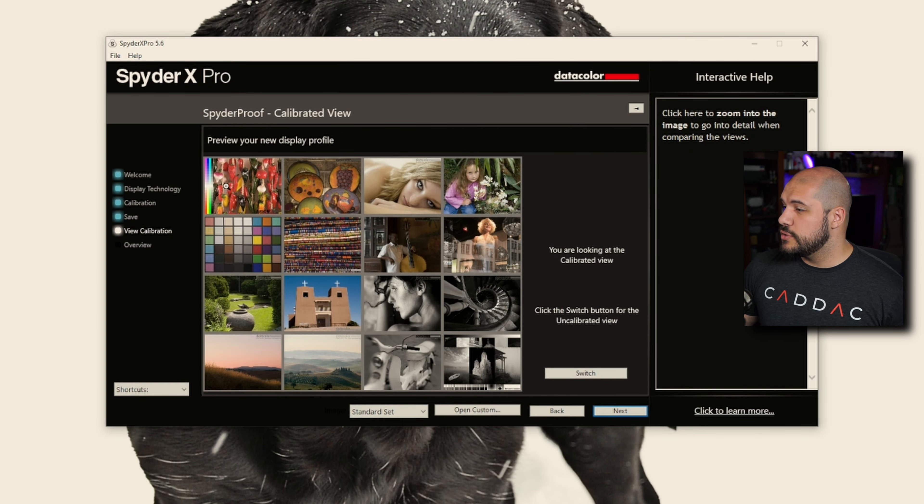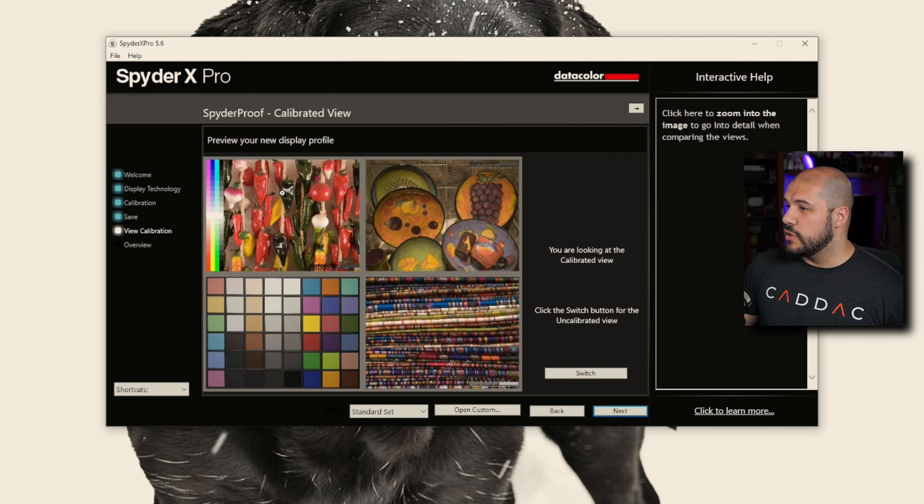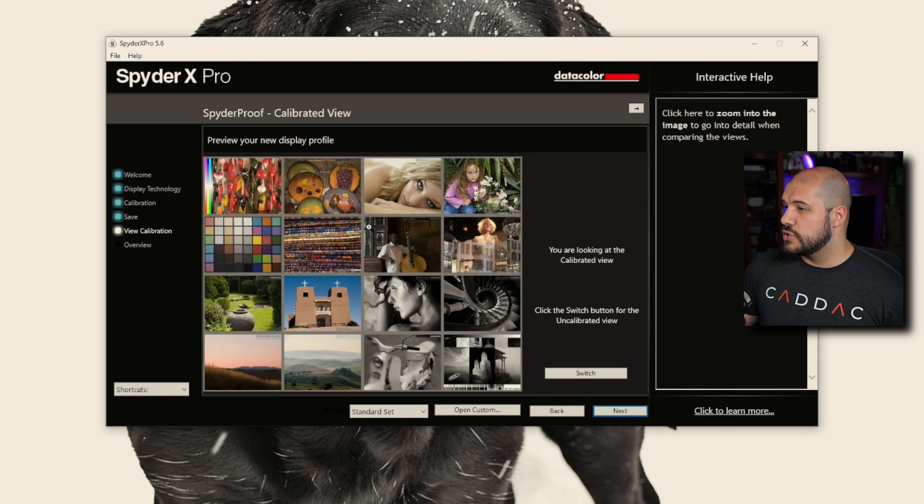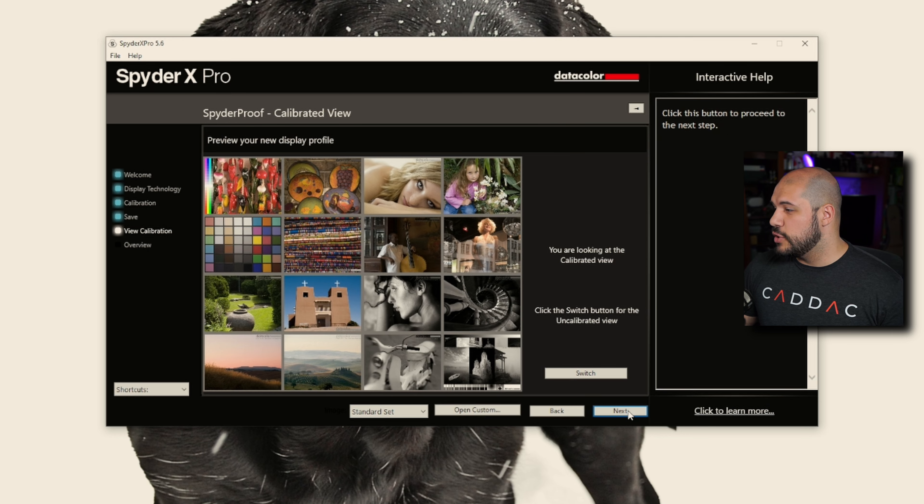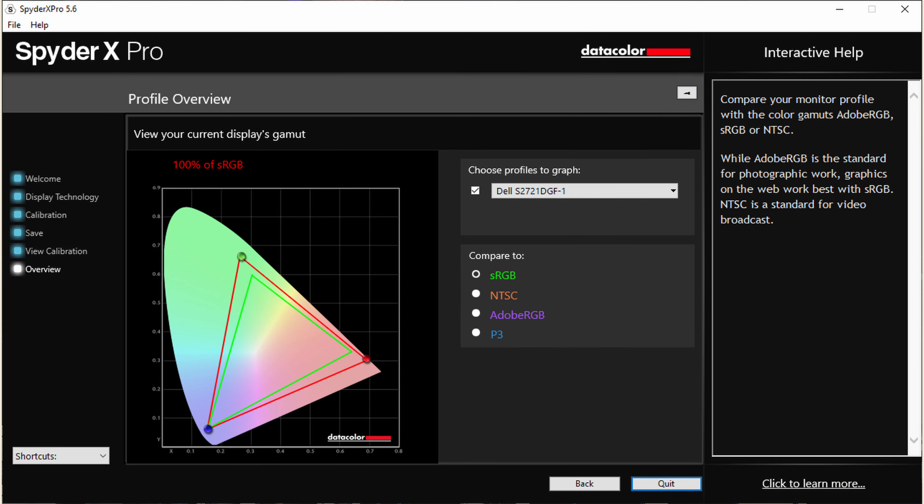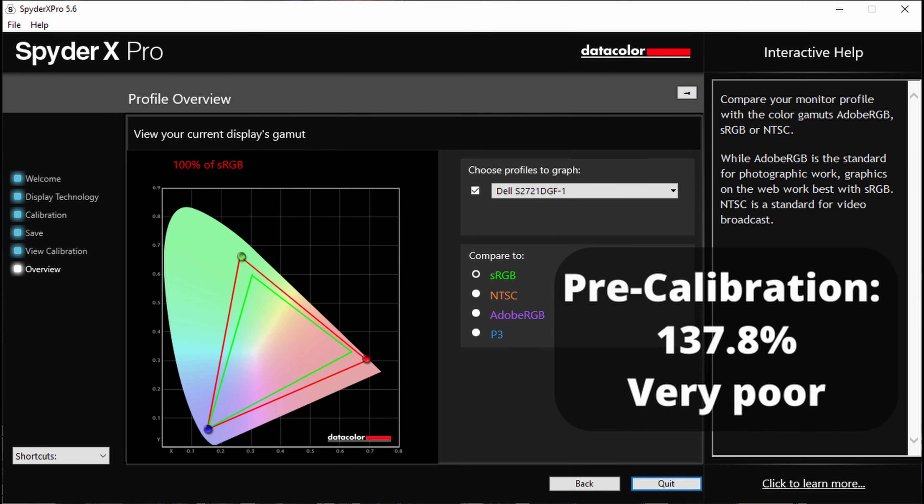And now if you really want to, you can use this to take a look and preview the new display. We're hitting 100% of sRGB, which is absolutely fantastic. So that is awesome. And we're basically all done.